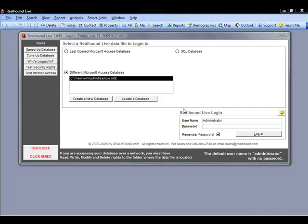Welcome to RealHound University. This guide is going to walk you through how to add subsequent computers to your existing shared database.